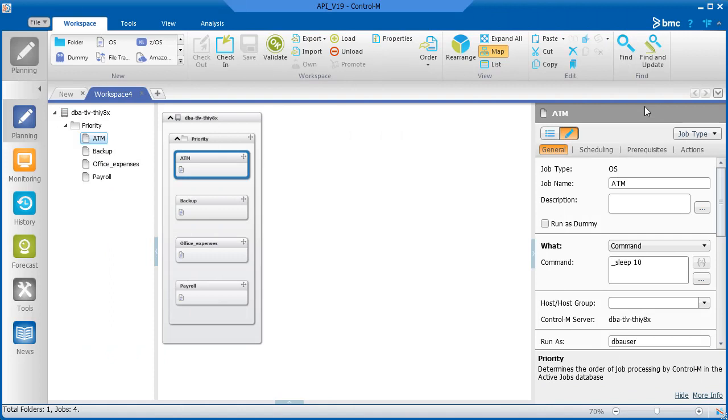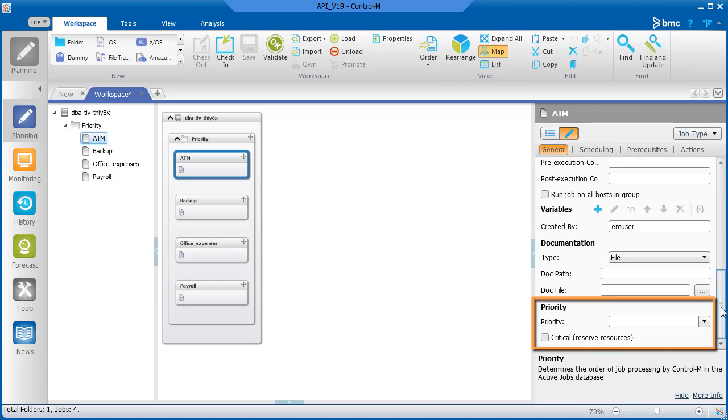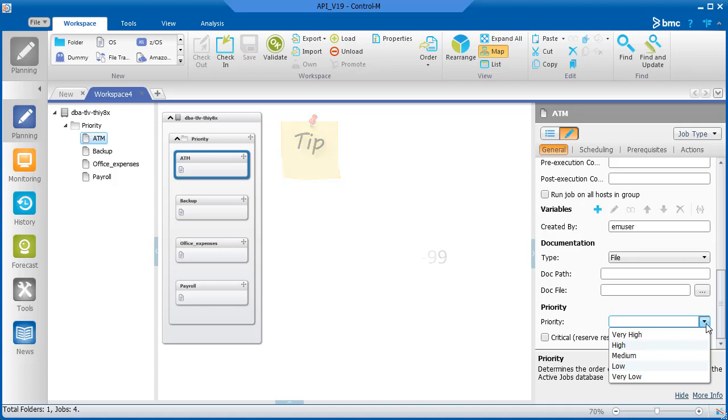Let's look at how you select priority levels for jobs, and how the jobs in this example will run in Control-M. Here are the jobs from the example. Let's assign priority levels to the ATM and payroll jobs. The priority parameter is located in the General tab of the Job Parameters at the bottom of the pane. In the drop-down list, there are five priority levels that you can assign to a job, from Very High to Very Low. If you need more than five levels of priority for your jobs, you can use a range of letters and numbers. See the Control-M help for more information.